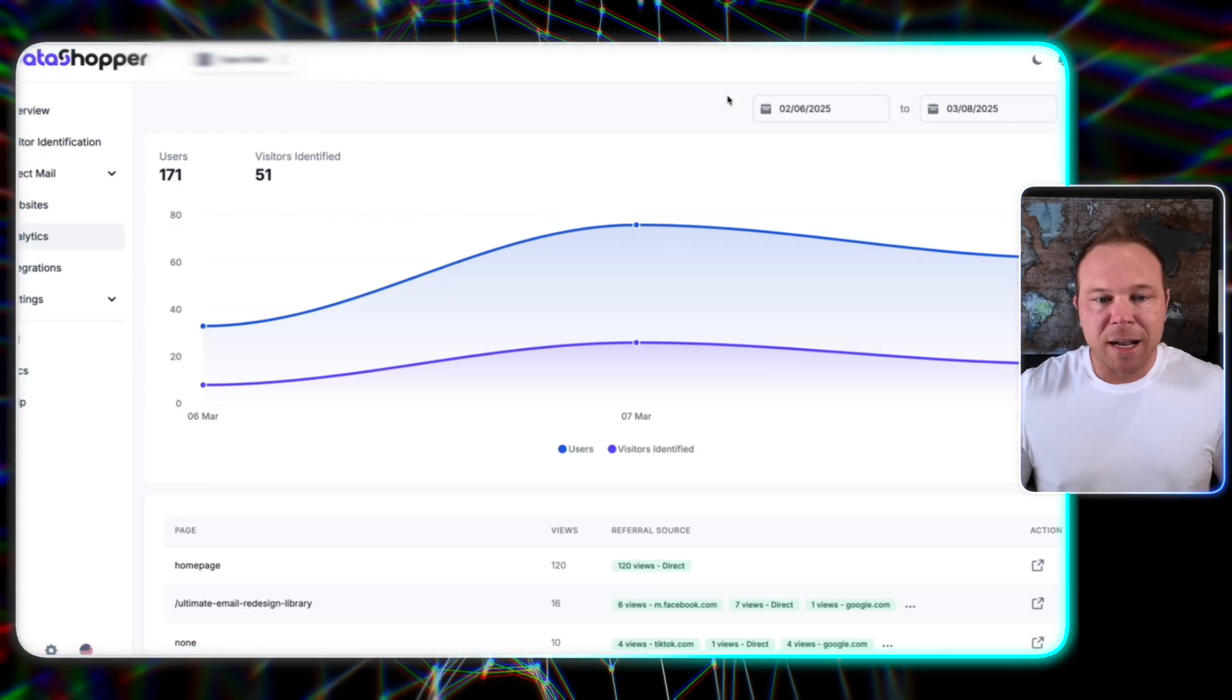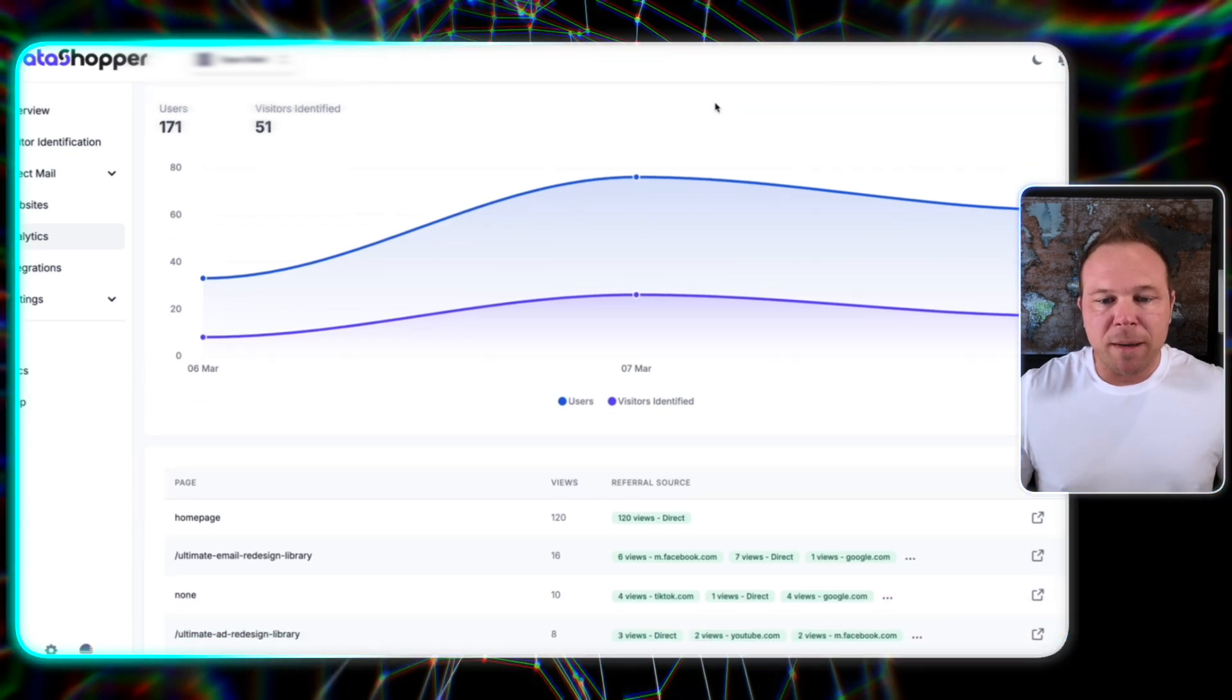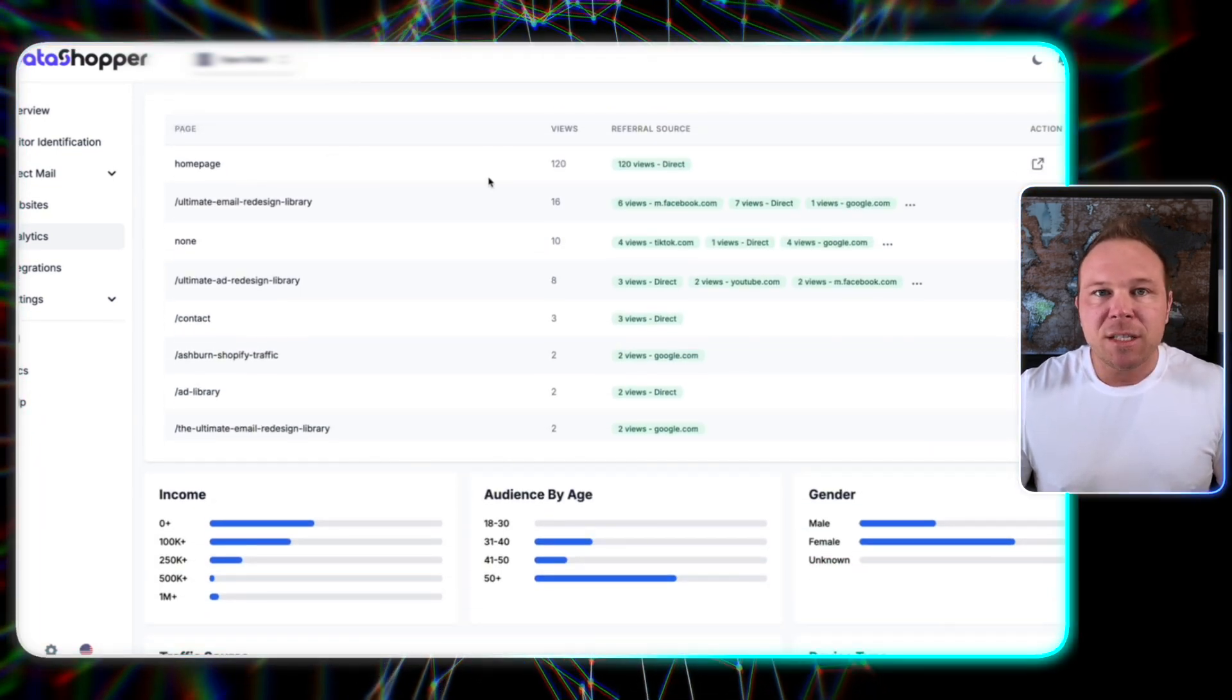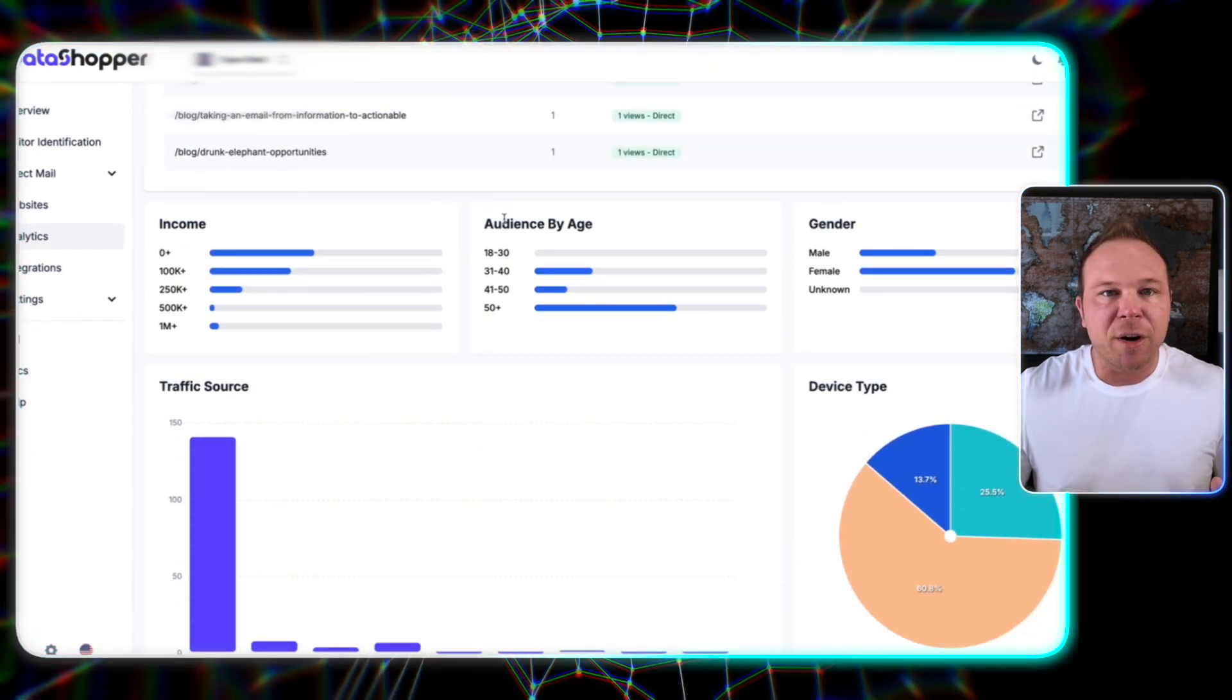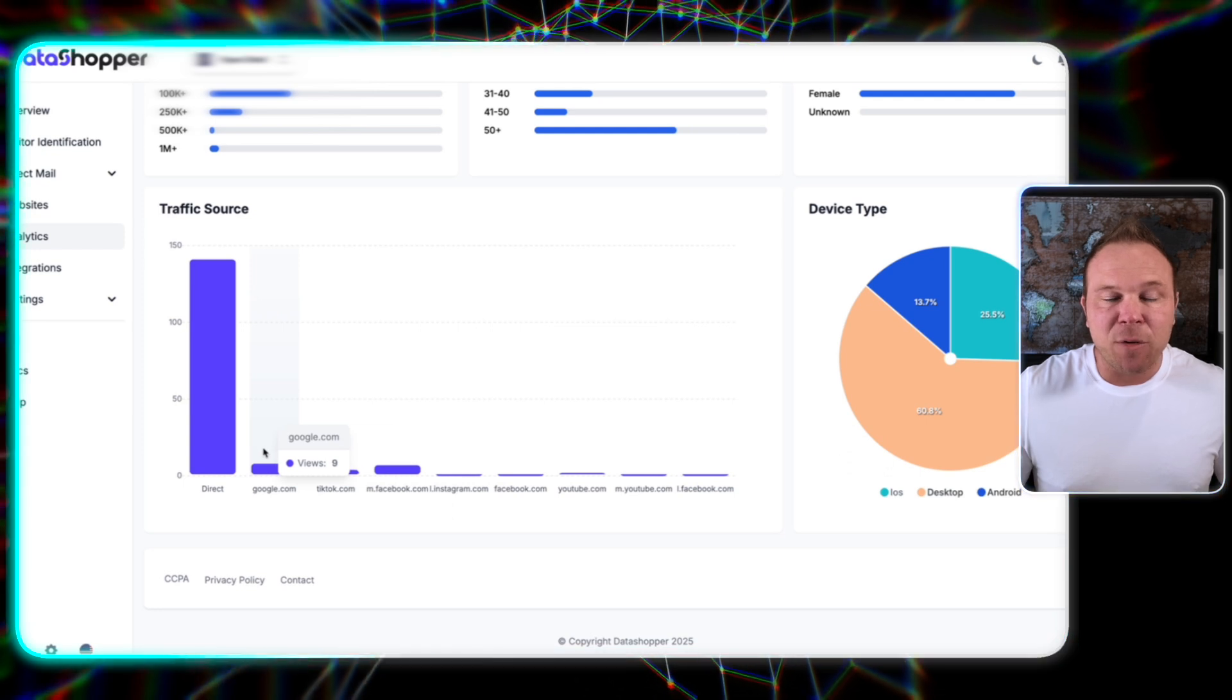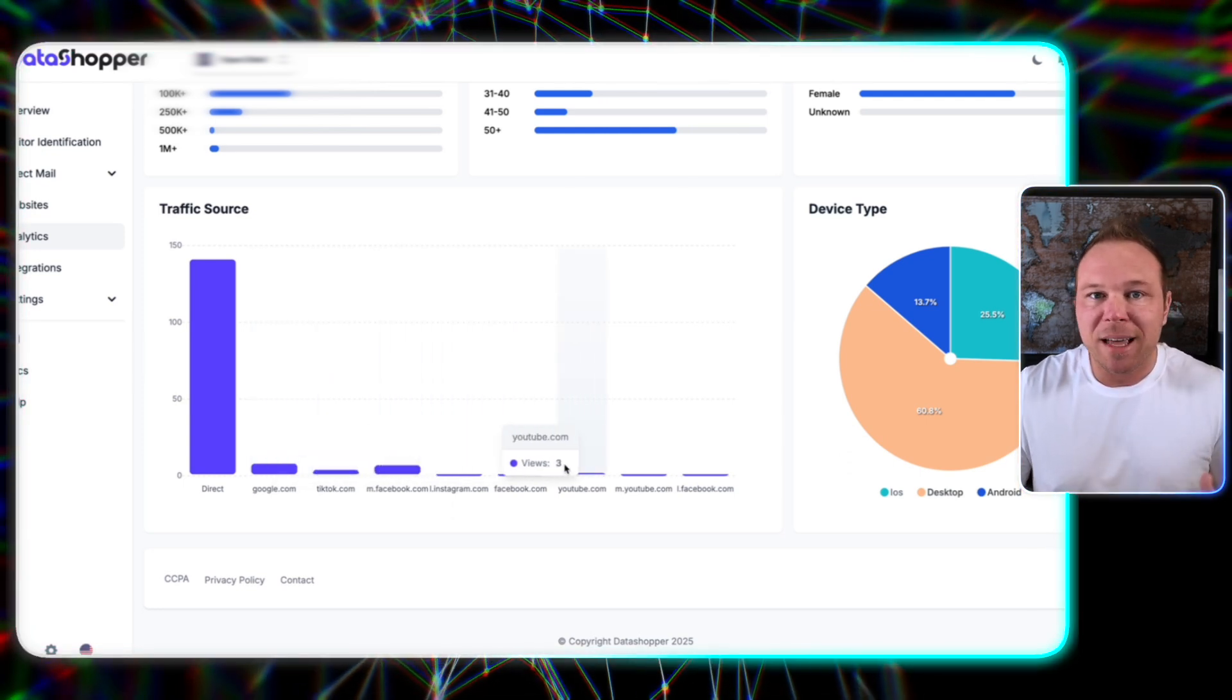All right. So here's the software that I use. And what it does is this pixel that we put on your website and it starts showing you all the pages that your visitors are going to, their demographics, their income, their age, their gender, where exactly they came from, whether Google, TikTok, Facebook, Instagram, X, LinkedIn.